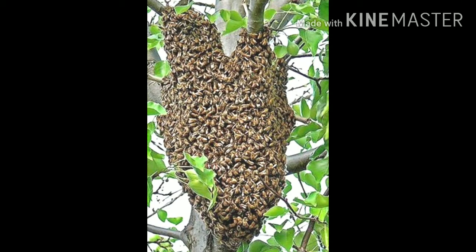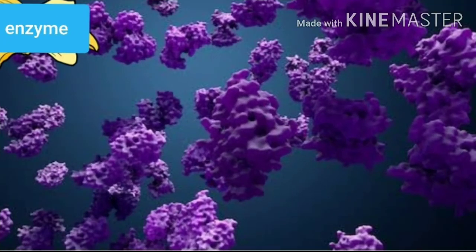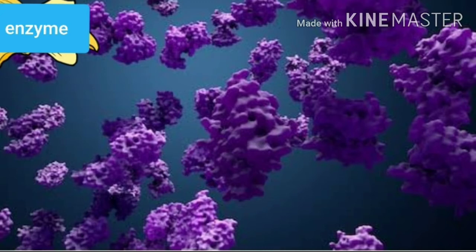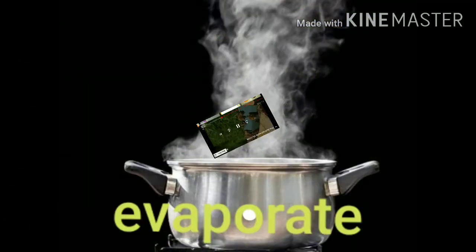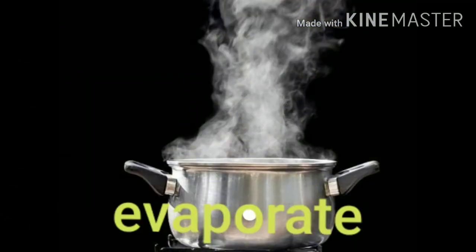Hive means beehive — a structure wherein bees live and make honey. Enzyme means a chemical substance that is produced in the honey stomach. Fan means to make air move around. Evaporate means to turn from liquid into vapor.